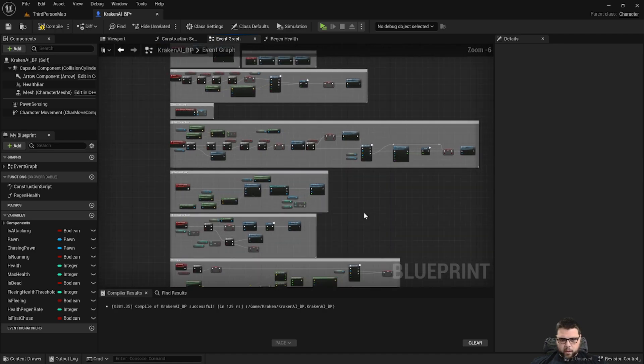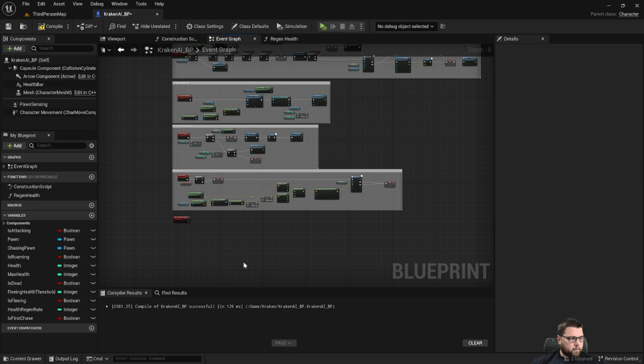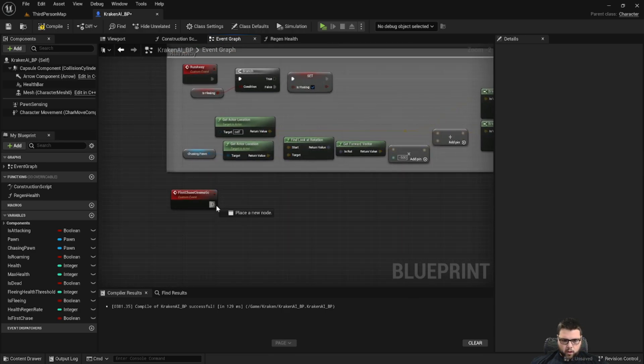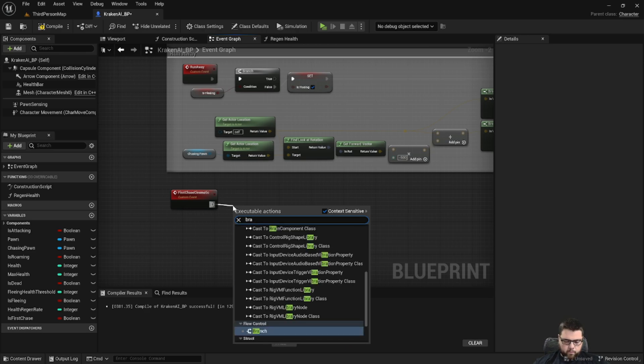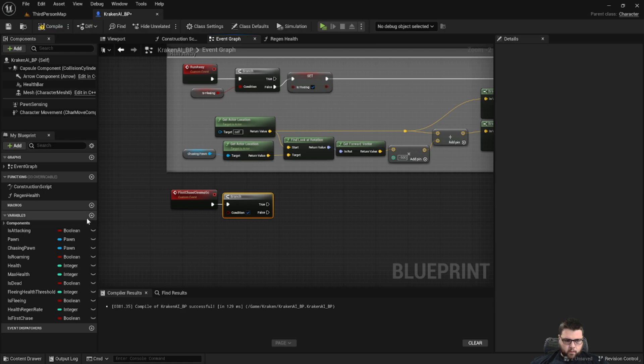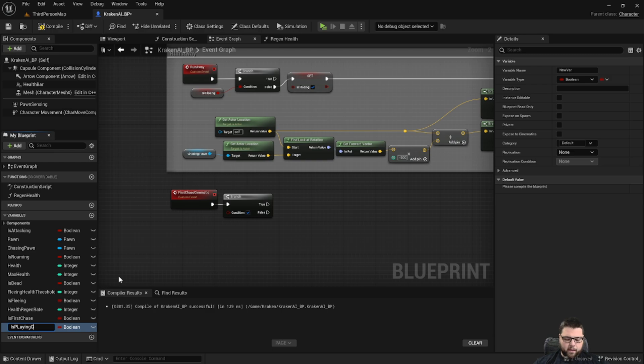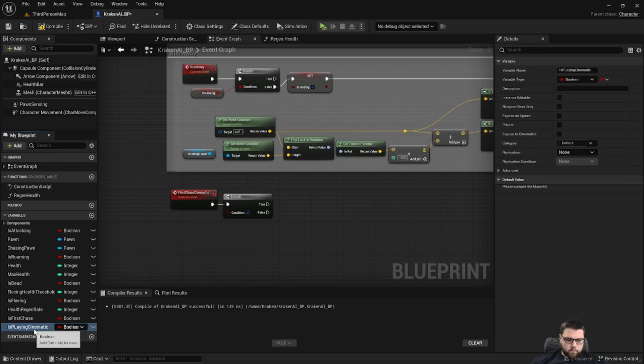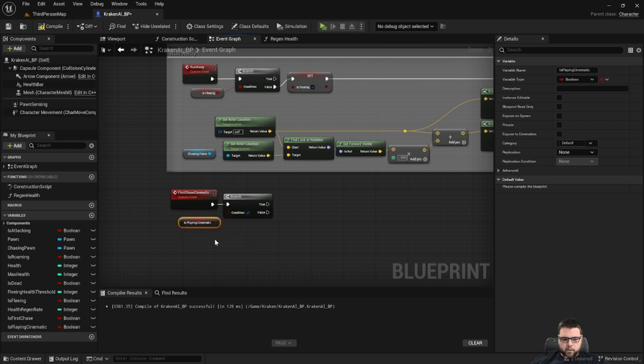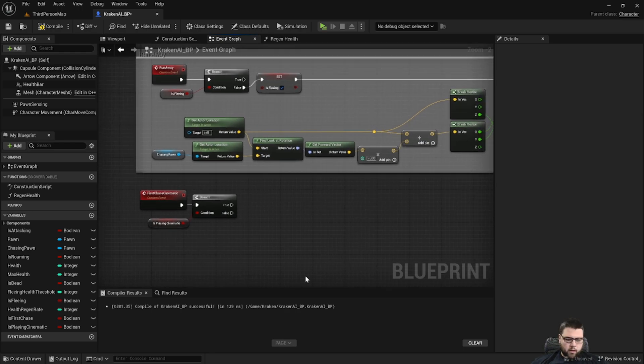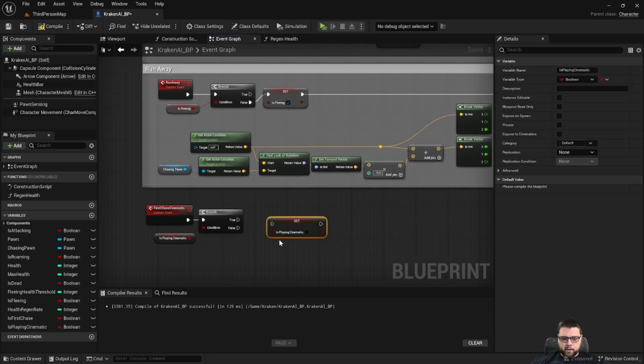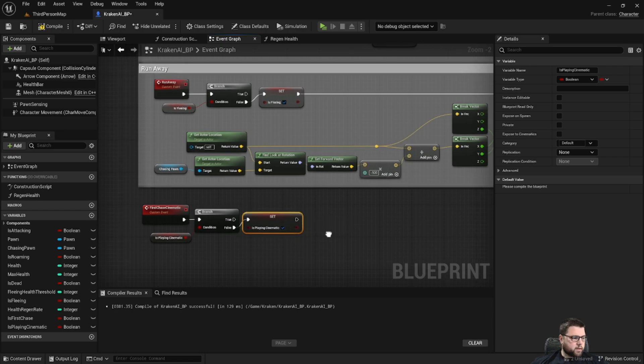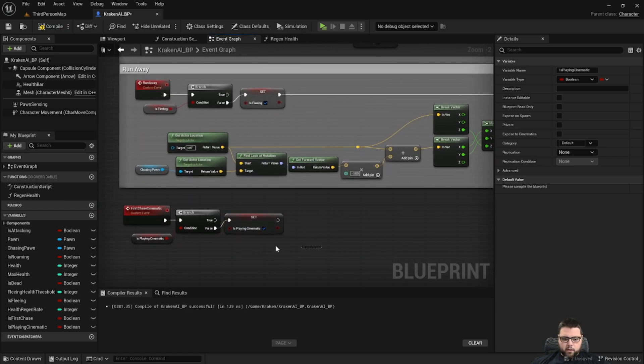Okay perfect. So now let's go back down to the bottom. We're going to do another branch off of our custom event. We're going to create another boolean called is playing cinematic. Okay, so we'll plug in is playing cinematic, and if it's false then we're going to take that is playing cinematic and set it to true and then begin our cinematic sequence.